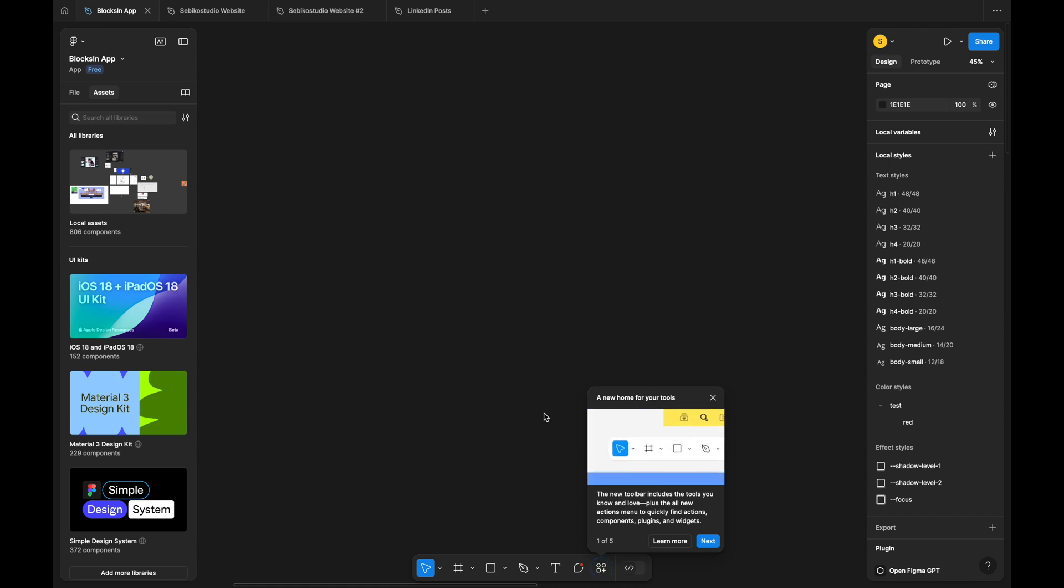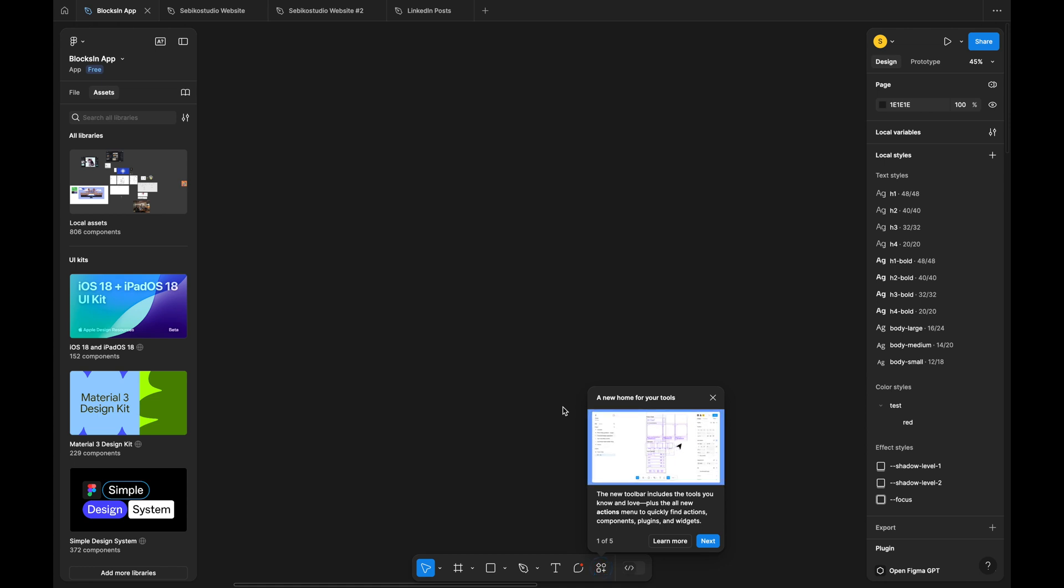Hey everyone, I finally got my hands on the new Figma UI. In this review, I will share my personal and professional experiences with the updated interface.